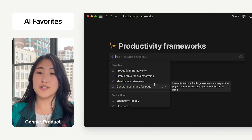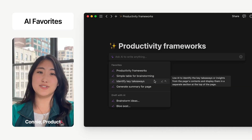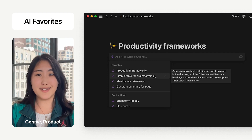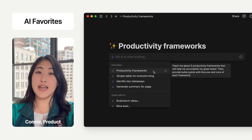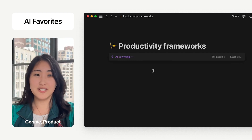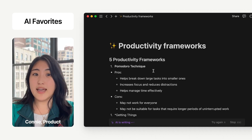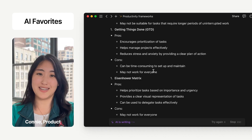Sometimes you create an AI prompt that just works so well, and you want to use it over and over again. So we made it incredibly easy to do this with AI Favorites. Click on the star icon next to any prompt you've run, and you'll see it whenever you summon Notion AI.